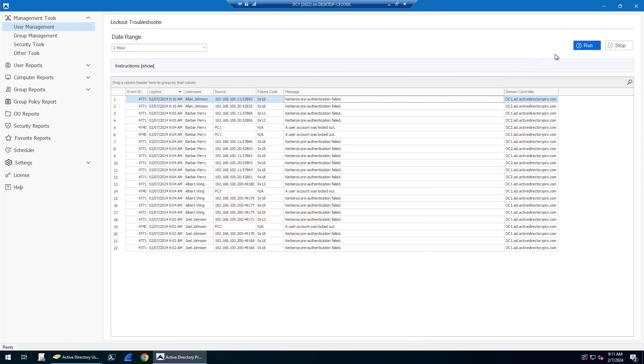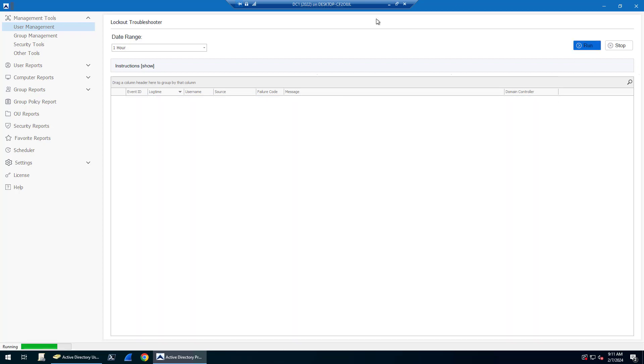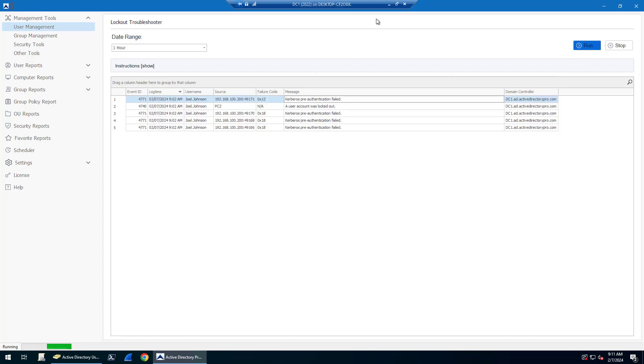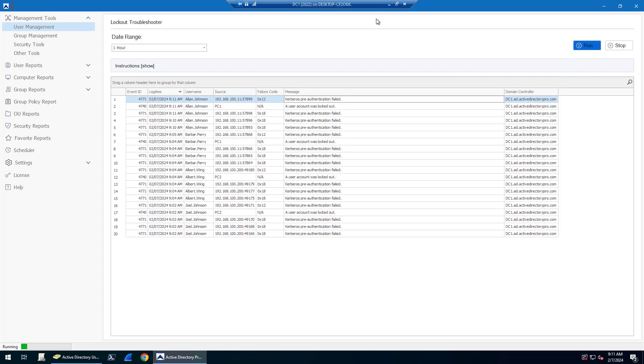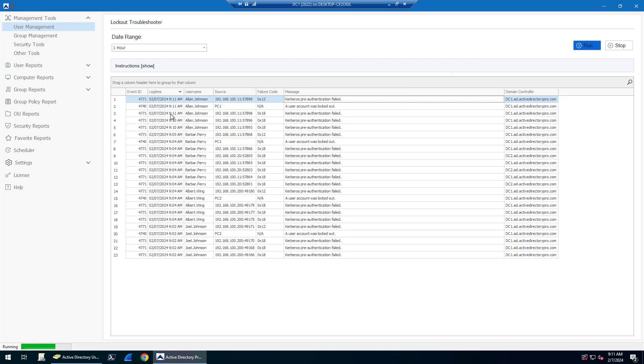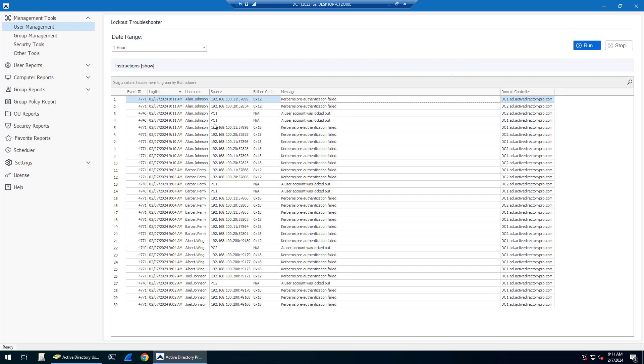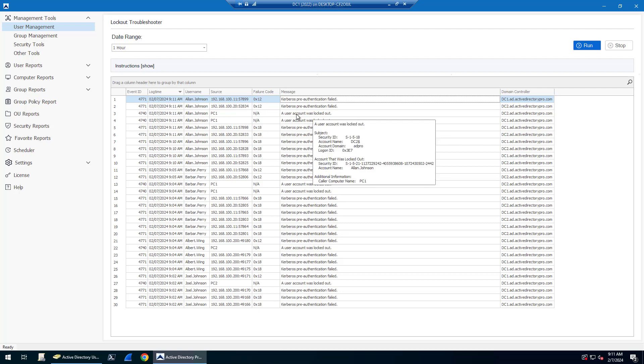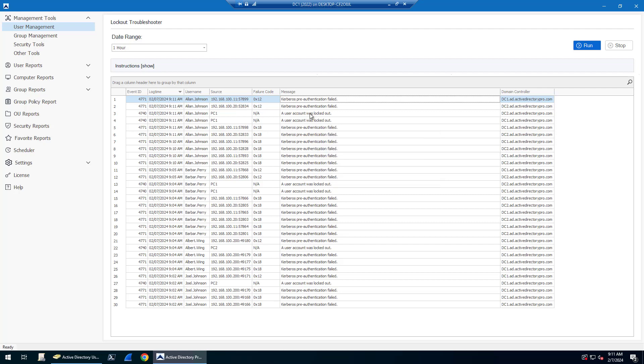If I come back to the tool and click run, there it shows me the account is locked out. Alan Johnson on PC1 shows the time and shows the account was locked out.